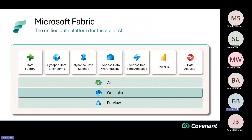They've extended Power BI across a variety of other workloads, specifically ETL tools like Data Factory, machine learning and AI workloads, data engineering, data warehousing previously done in tools like Synapse, Power BI reporting, real-time analytics, and Data Activator for data alerting. What underpins all of this is the One Lake — that highlighted bar at the bottom. The goal is to pull all your data together, bring in SQL data, unstructured data, third-party system data, and land it all in One Lake.